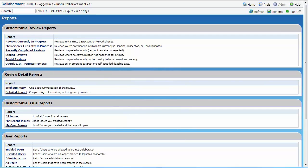Hopefully this demonstration has provided you with a solid understanding of the fantastic review capabilities offered in Collaborator and has shown how it reduces review times and can eliminate meetings, allowing people to perform reviews when it's convenient for them.